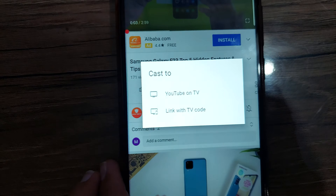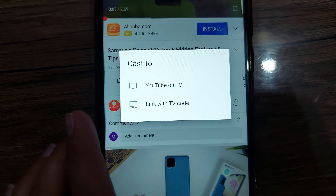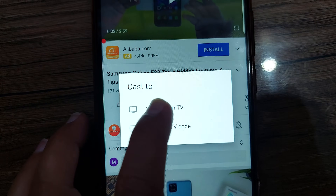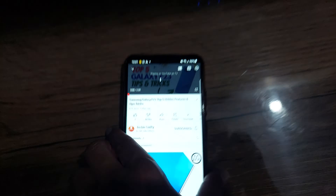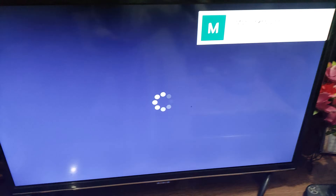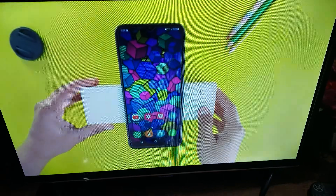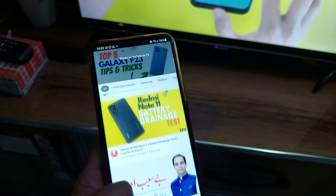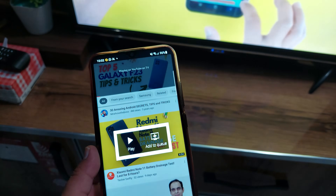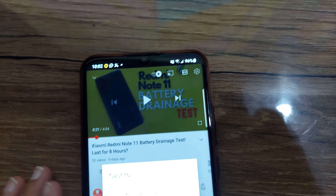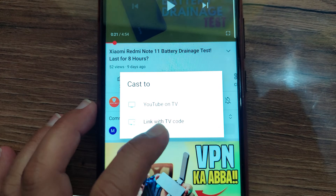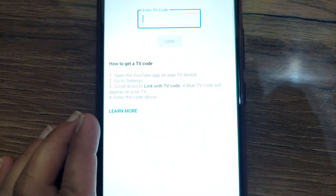Now you have two options: YouTube on TV or Link with TV Code. I already connected it with my TV, so I'll tap the first option, YouTube on TV. After connecting, the video will start playing on your TV. The best part is that you can keep using your phone while the video keeps playing without any interruption.